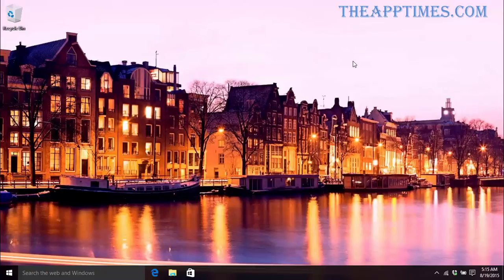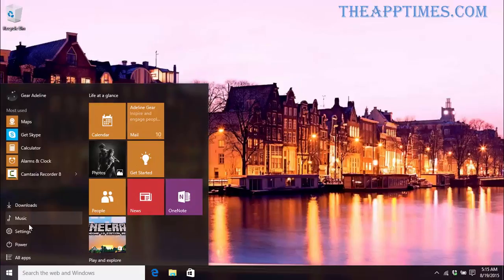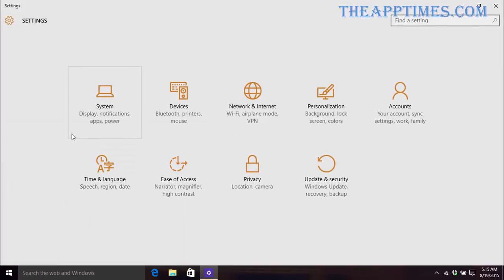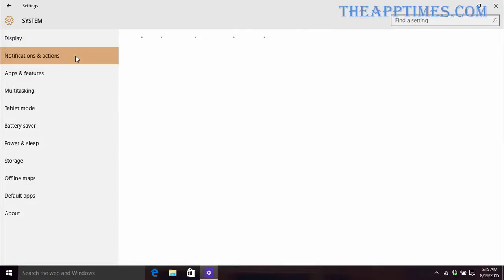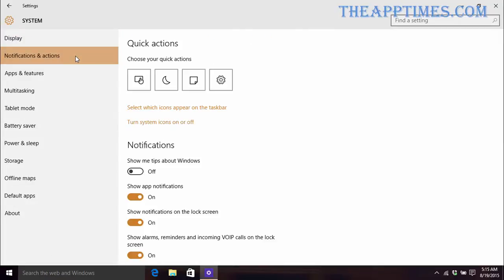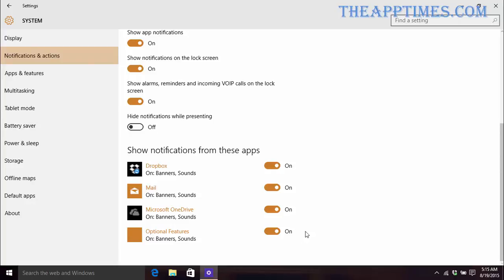This way you can also turn off unnecessary notifications from popping up as well. To do that, go to Settings, System, and select the Notifications and Actions tab. If you scroll down the right pane, you'll see a list of apps that can send you notifications via banners and sounds. This list will grow as you keep using your PC. On my system, you can see all the notifications are enabled by default for all the apps. If you don't want to see notifications from any specific app, you can simply turn them off.